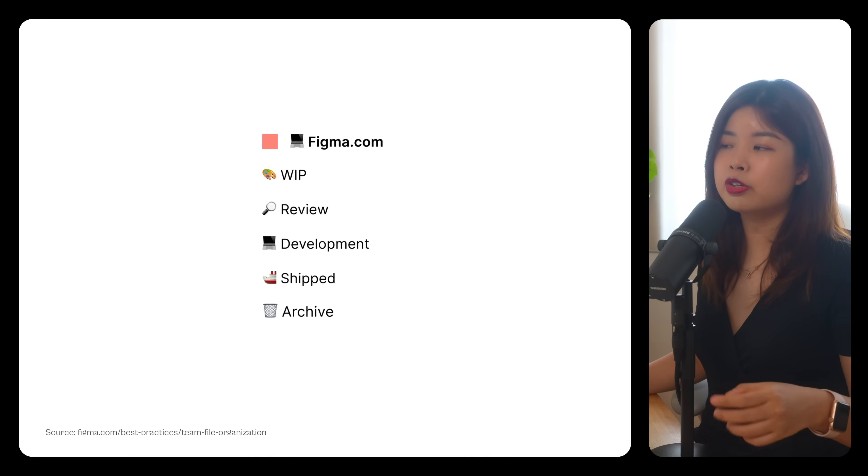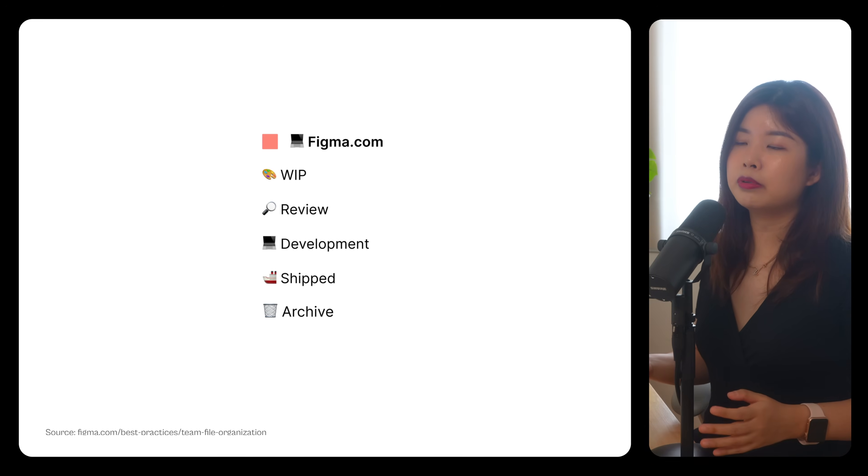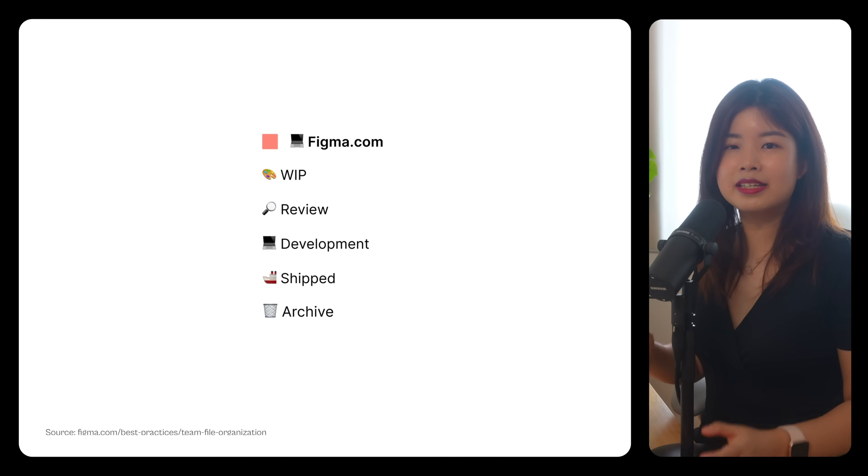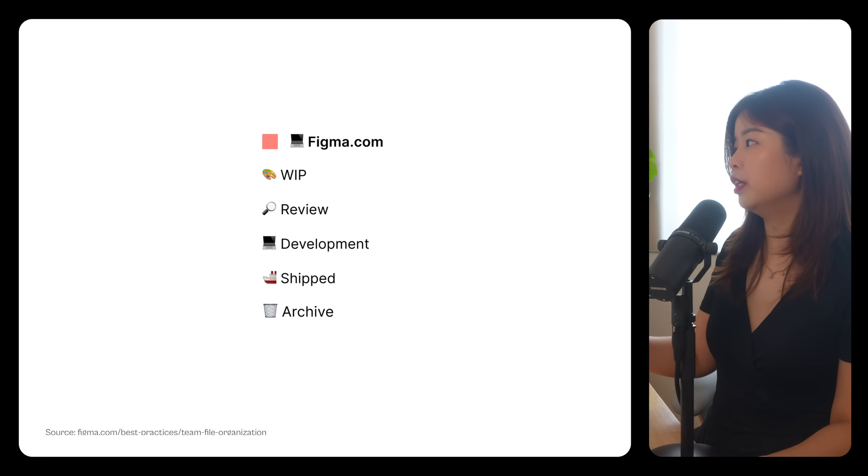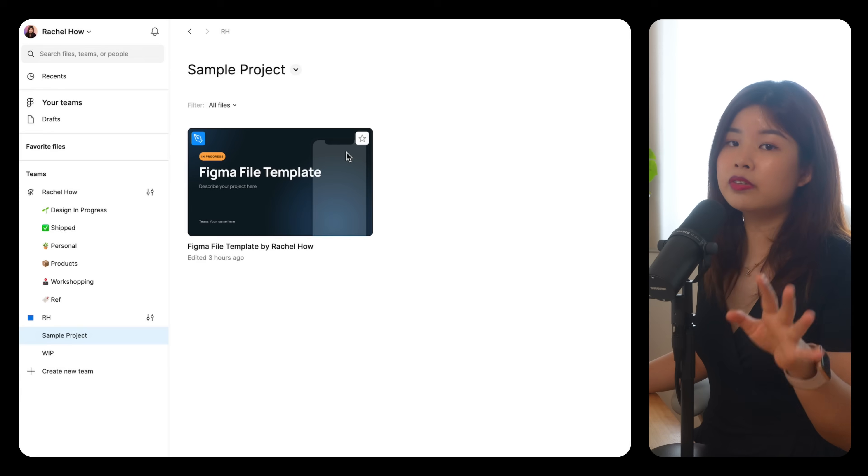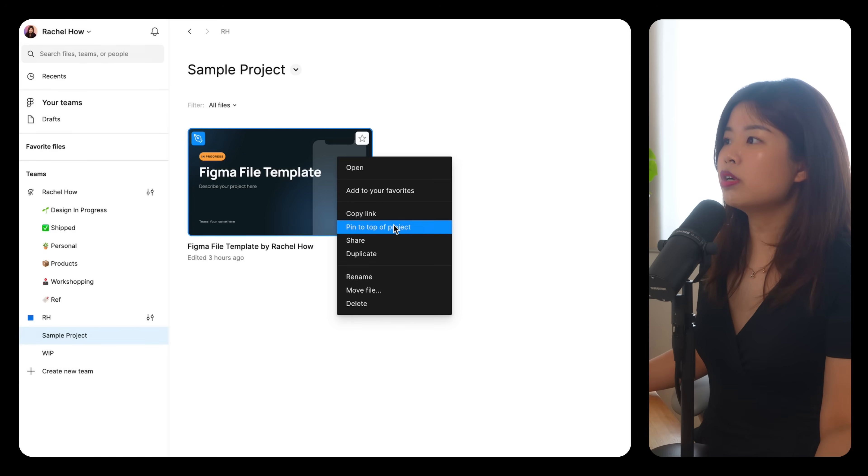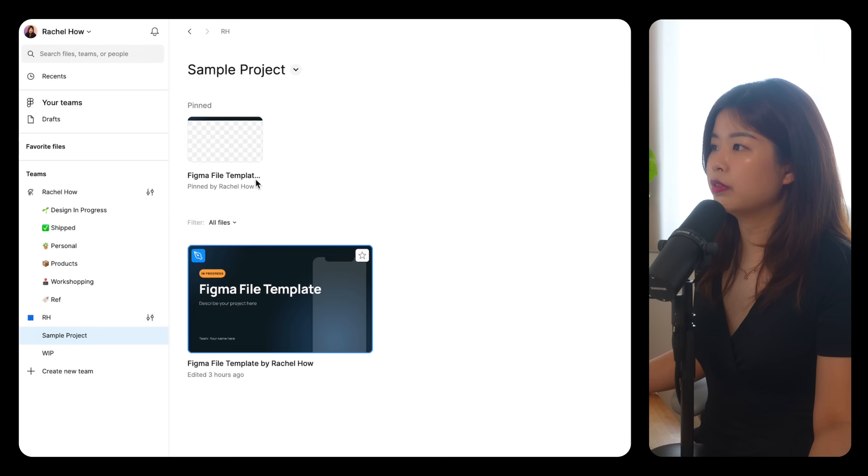With this approach, you can allow developers to only see projects that are ready for development. One more thing you can do is pin a file to the top of the project like this.